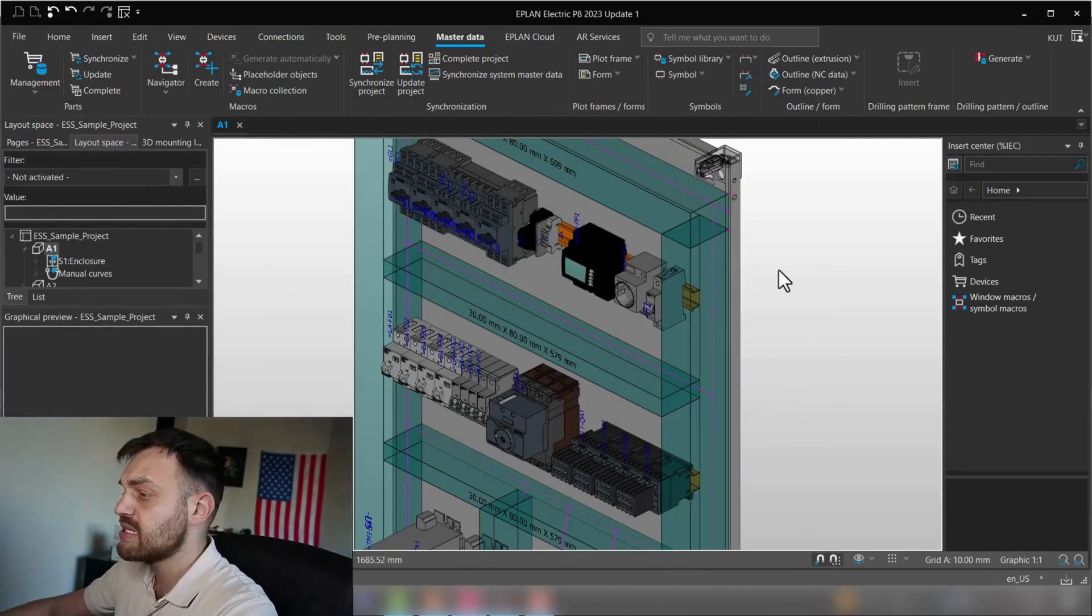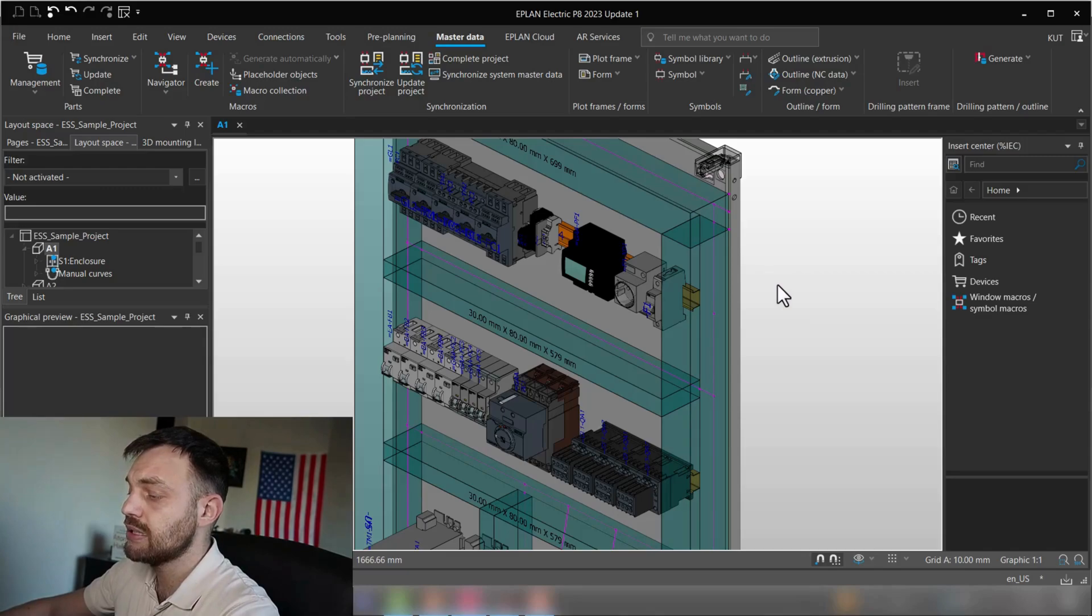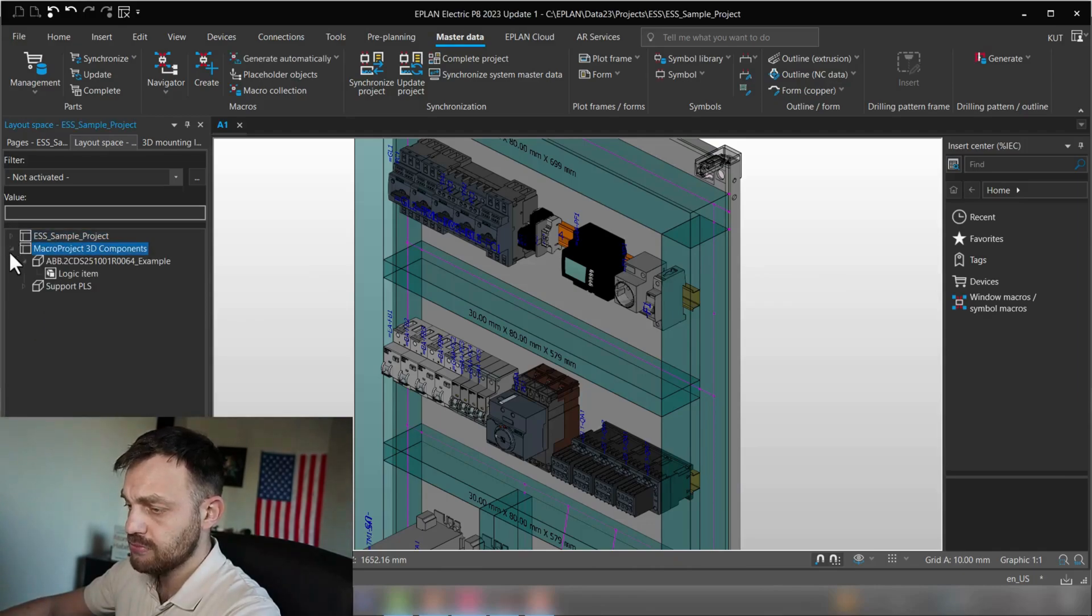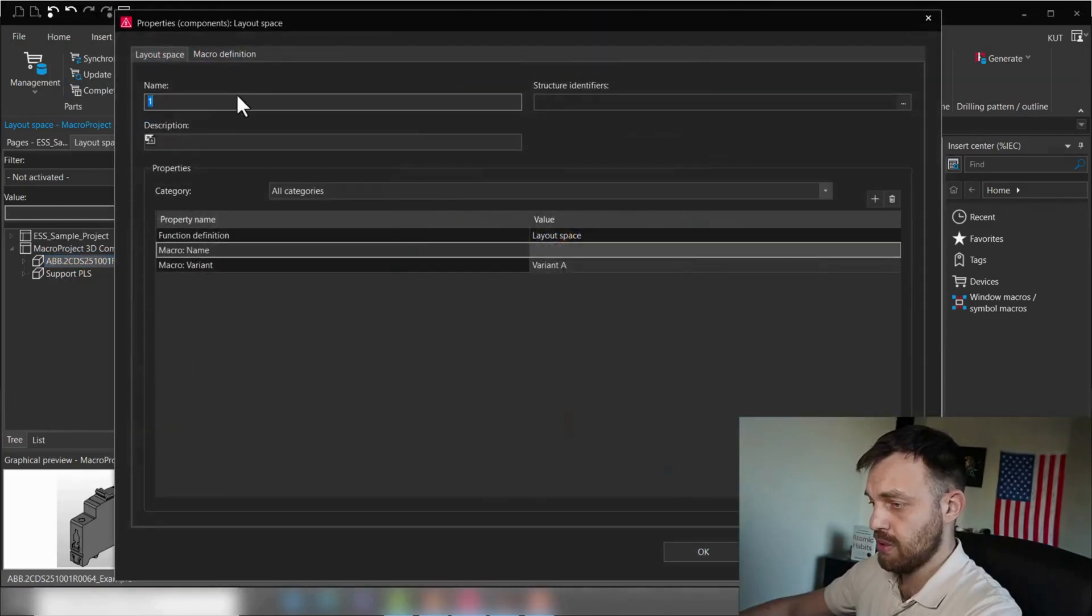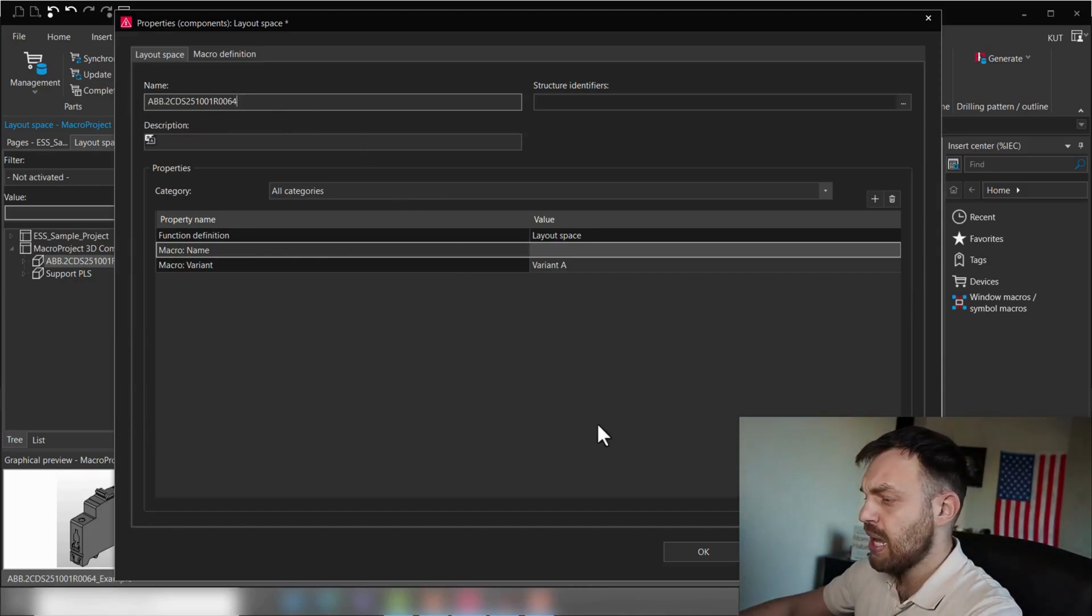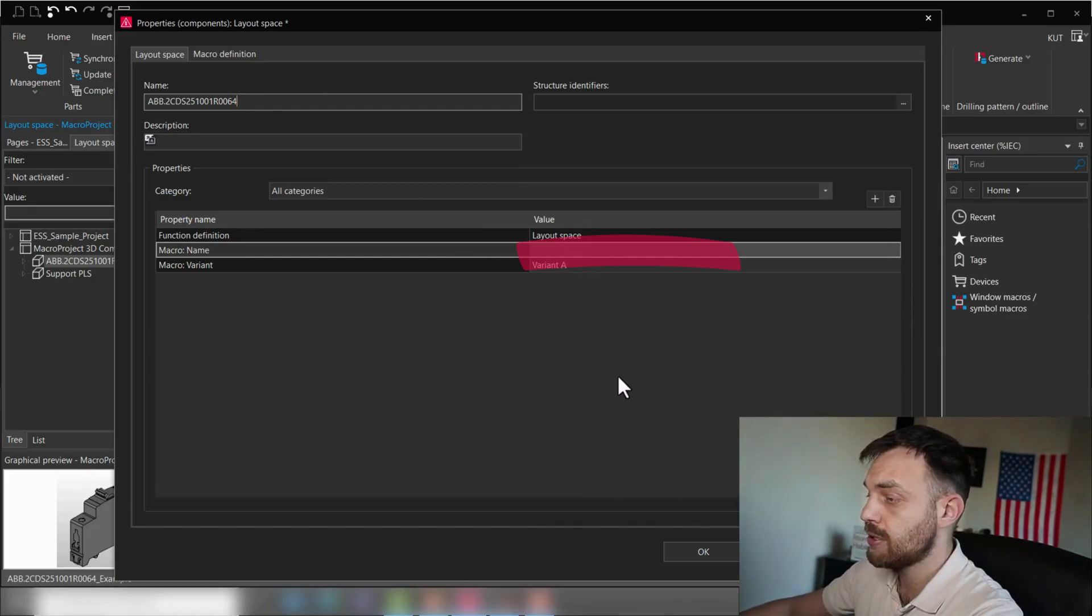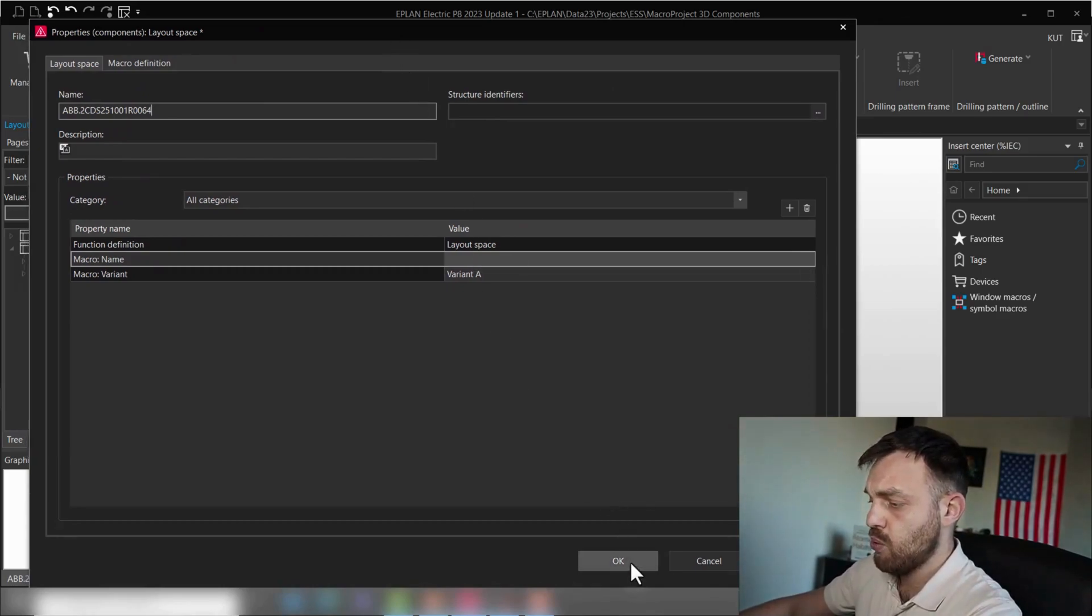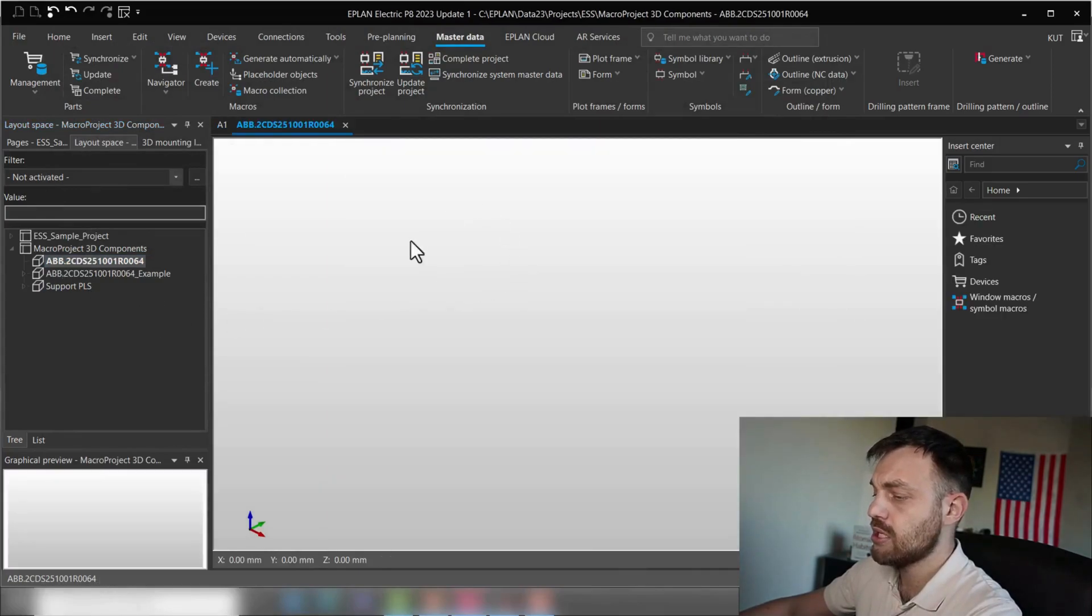After fixing the properties, we will go to the first step and that's inserting the macro in a macro project. So for this, we will switch into a macro project and create a new layout space. I will enter under the layout space the part name. And I will have here to enter the macro name of the part.